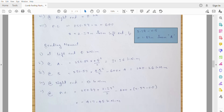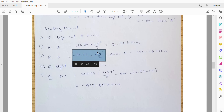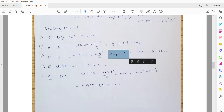Bending moment at the left extreme is 0. At point A: 250.89 × (0.5²/2) = 31.36kNm. At point B: 250.89 × (4.5²/2) − 600 × 4 = 140.26kNm.